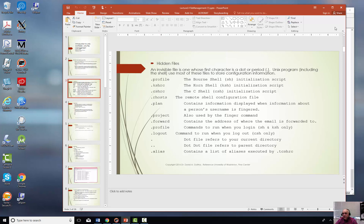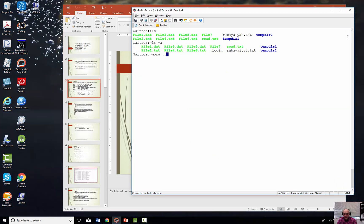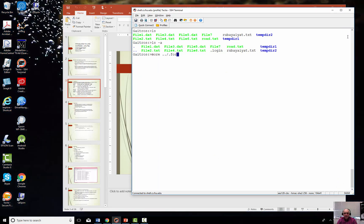The .forward file — let me show you what mine looks like. I'll say more ~/.forward, and you'll see that I went up a directory. My email sent to gaitros@cs.fsu.edu — I don't read it using Pine, so I want it to go someplace where I do read it. Mine's going to a Microsoft Exchange server, and the pound sign slash is the username it's actually going to. So that's what's in the .forward file — it's a forwarding of where you want your mail to go.